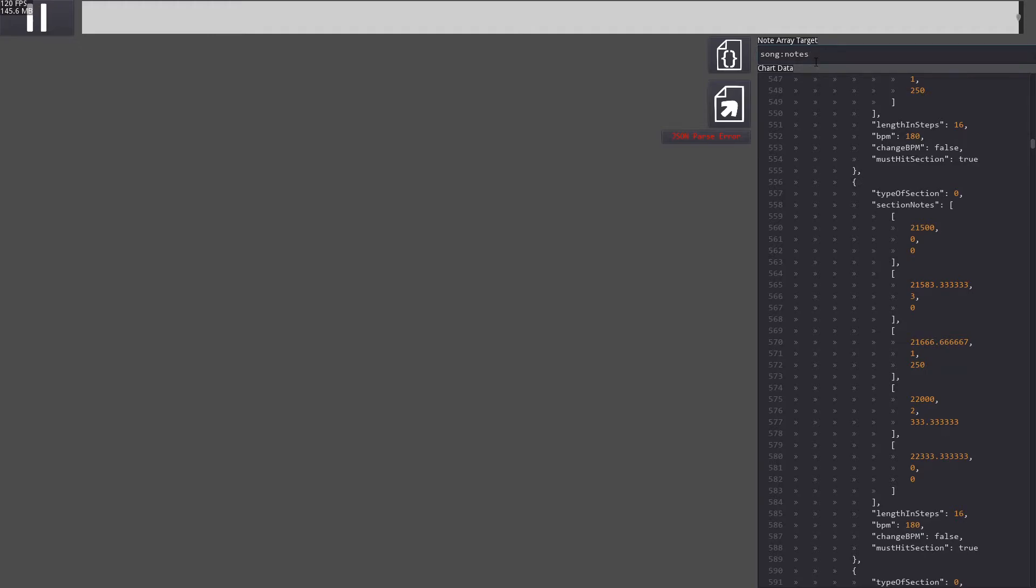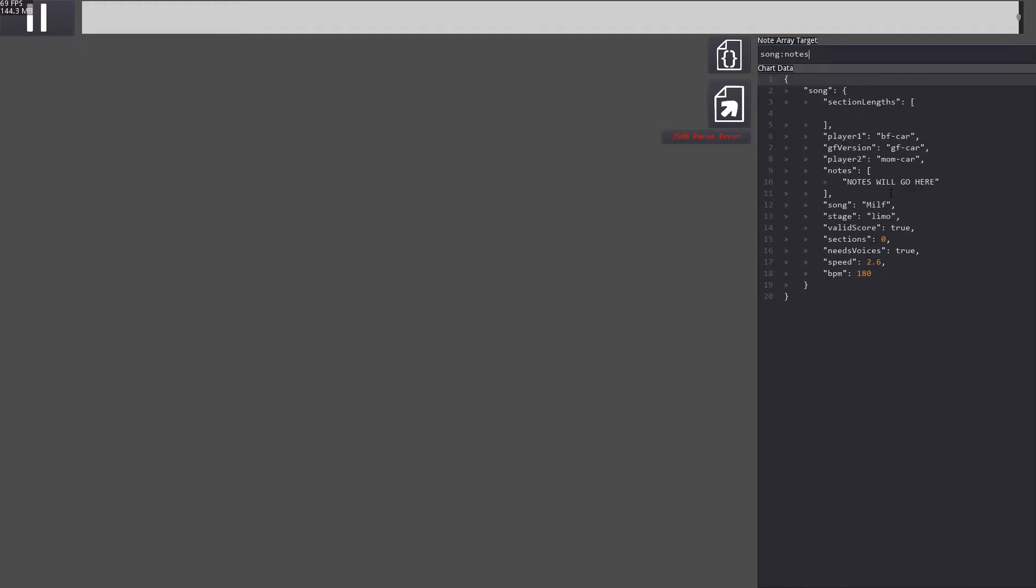Click the note array target text box and press enter. You should see the chart data update with notes will go here where the notes are. Now you can also see all of the other chart data that the game uses, and it can all be freely edited here.